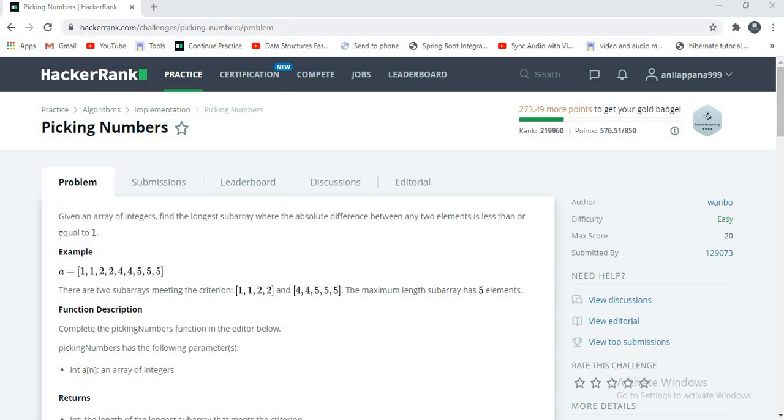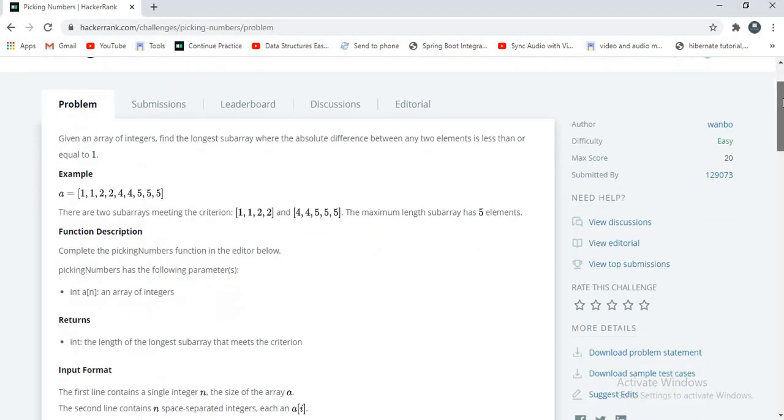Let's see the problem. Given an array of integers, find longest subarray where absolute difference between any two elements is less than or equal to 1. They have given an example array a equal to 1, 1, 2, 2, 4, 4, 5, 5, 5.